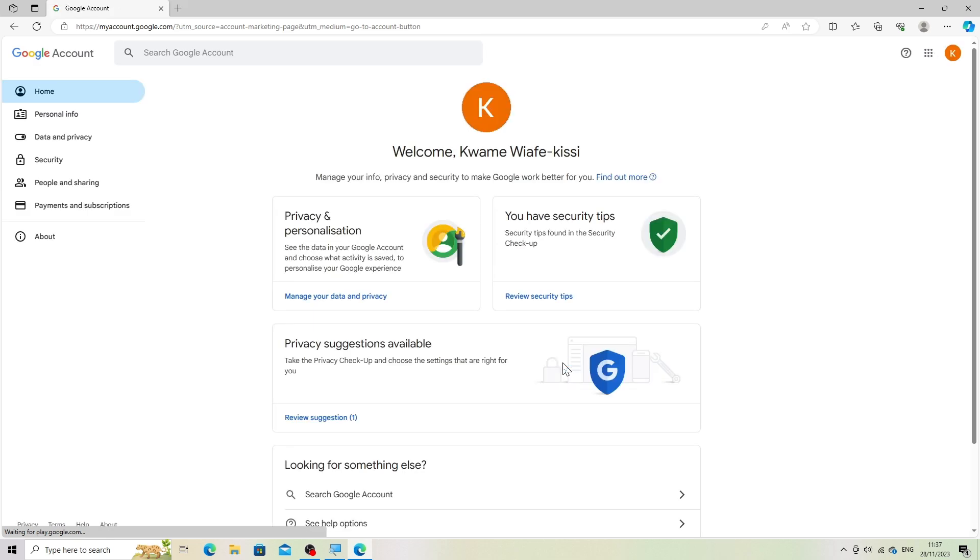Navigate to security settings. Click on the security tab on the left-hand side of the page.